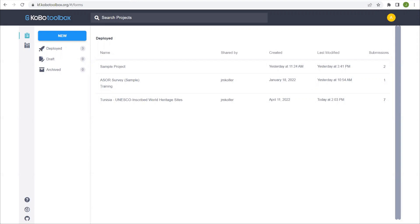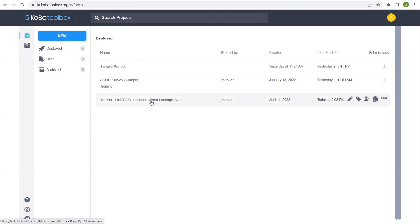So let's return to our main dashboard and we have all of our deployed projects here. Now for this export, I'm actually going to use a sample dataset that I created purely from the UNESCO World Heritage website. This is all freely available data and I've just created a sample form with some basic information about each World Heritage site that's located in Tunisia.